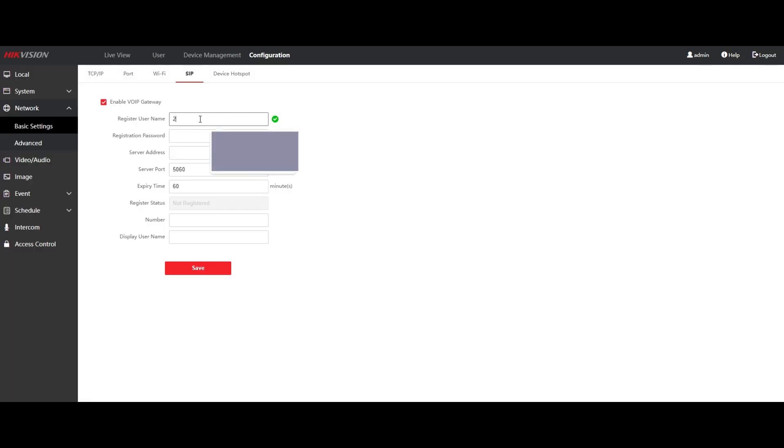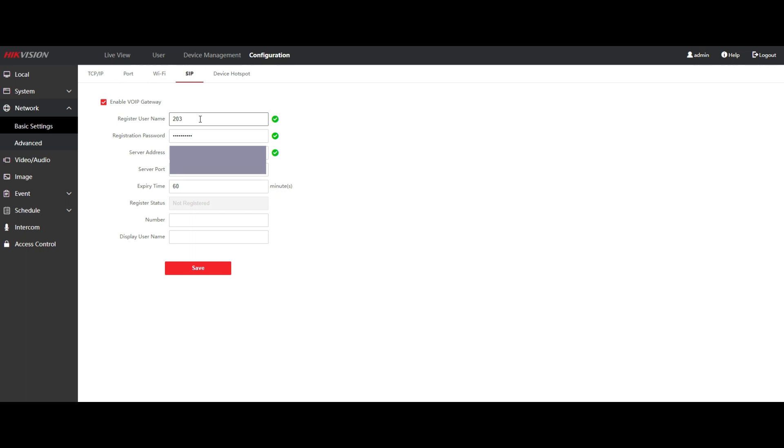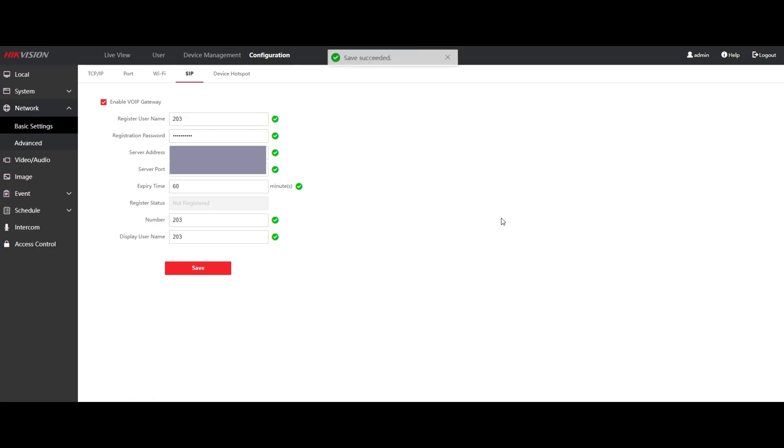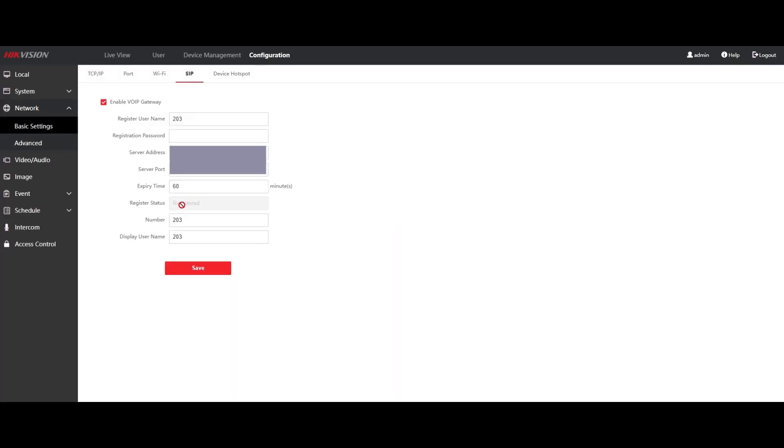So this is going to be our extension number, password, server address. Okay, see how the state has changed to registered? That means we successfully registered with the phone server.